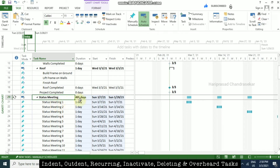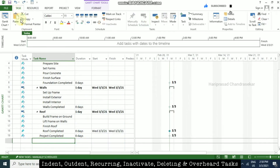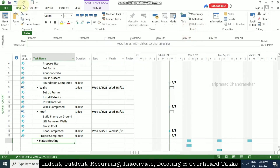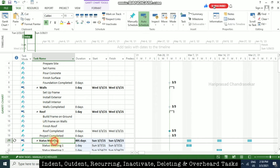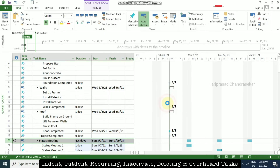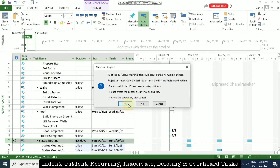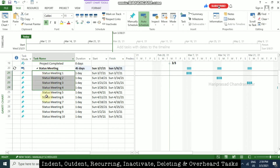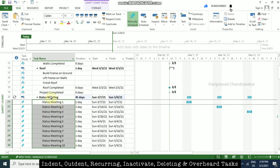If you want to change the occurrences, you can hit Undo and then double-click the recurring task to modify it. For example, I am going to put 10 occurrences and click OK. It will ask you something — put Yes. Now we have 10 occurrences total under status meeting.